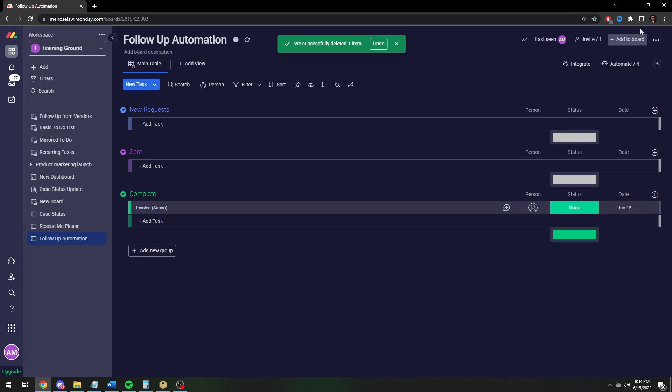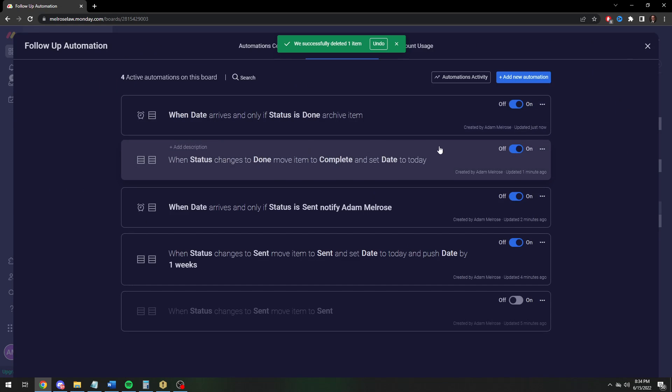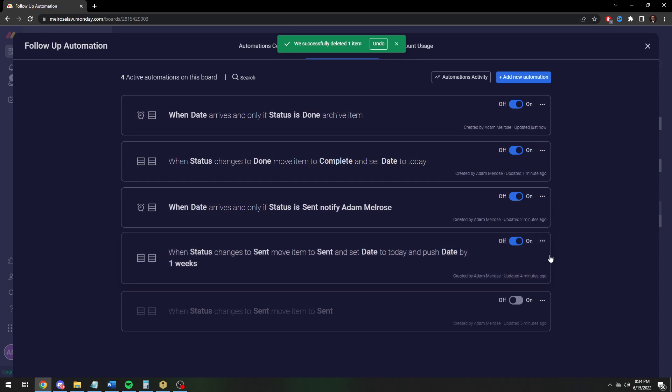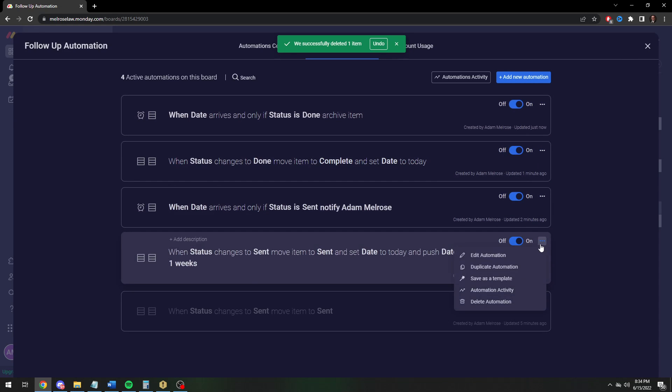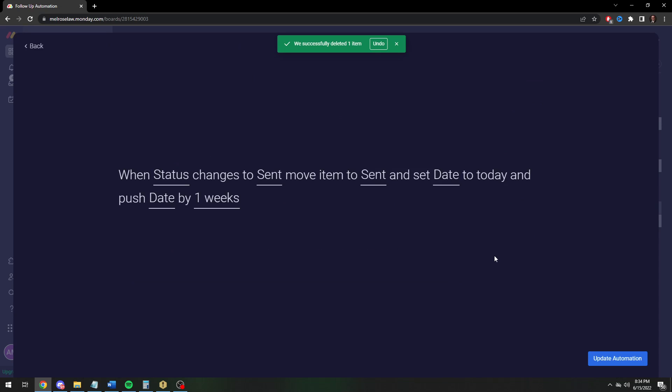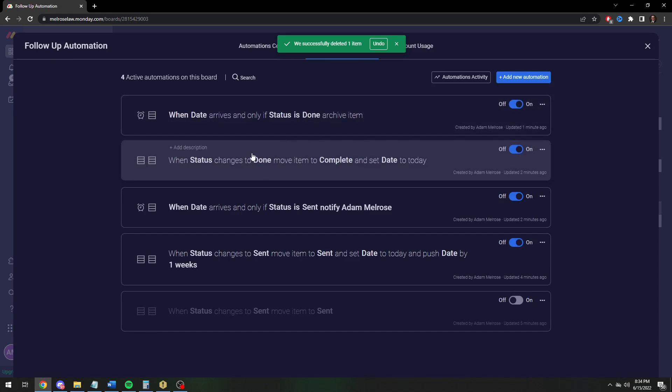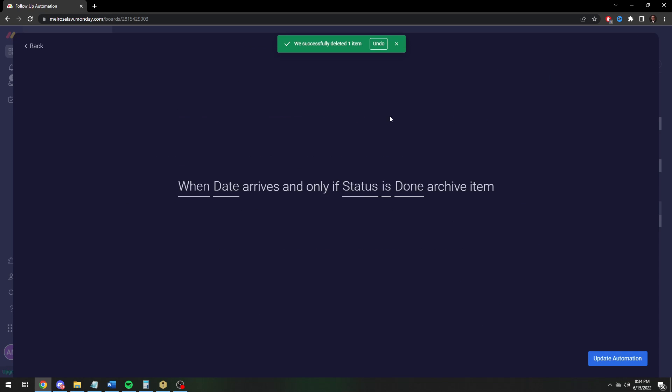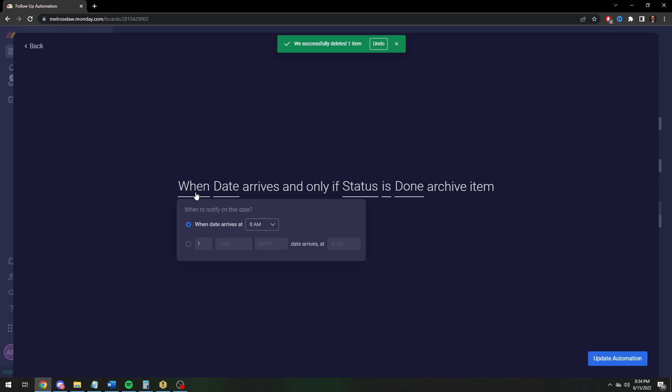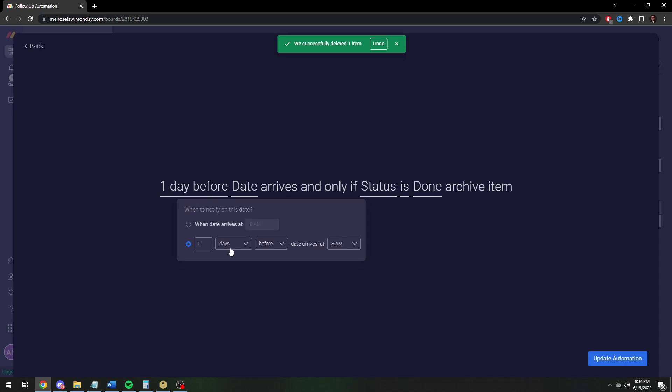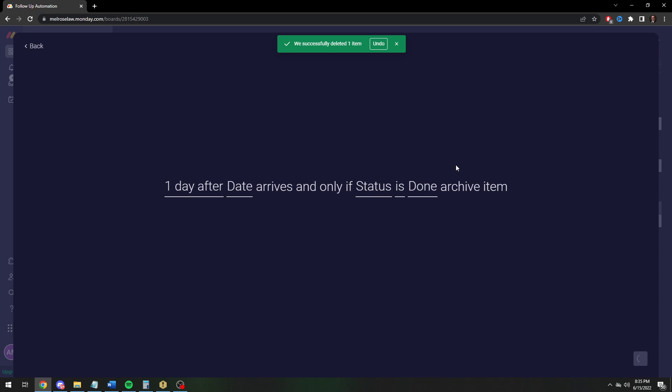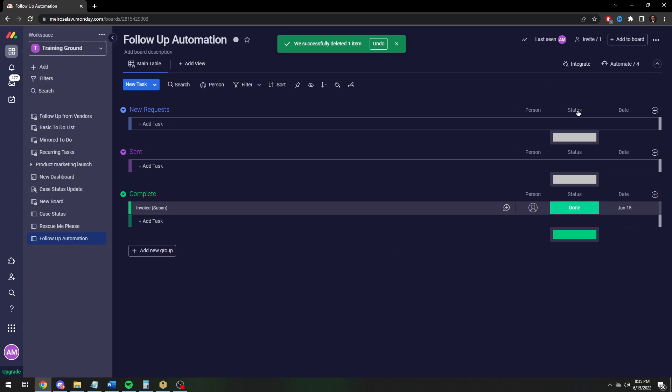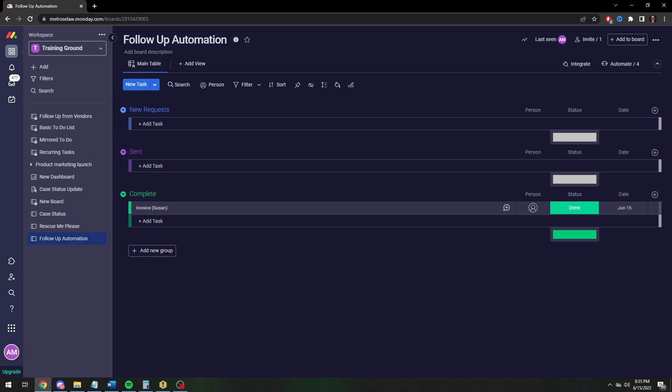Well actually, I have to modify this slightly. It's already past 8 a.m., so we're going to change this to one day after. So now tomorrow it'll archive. That's how to do a real basic automation, a follow-up automation.